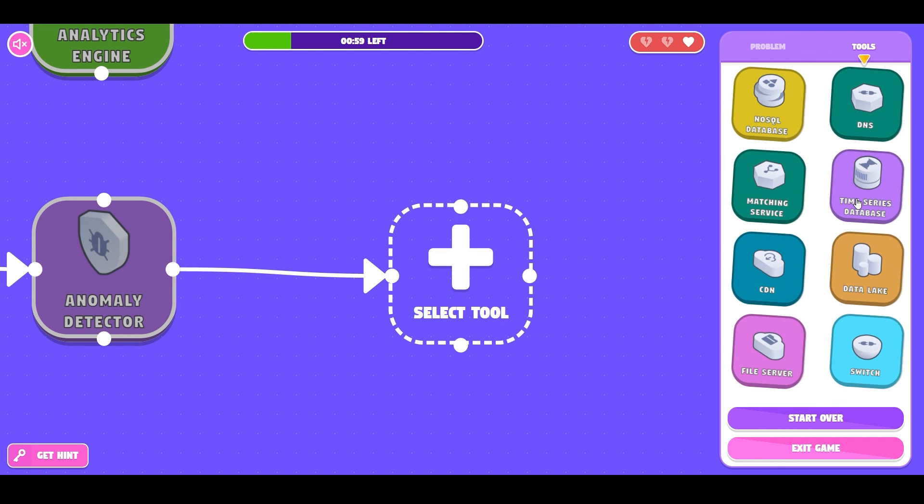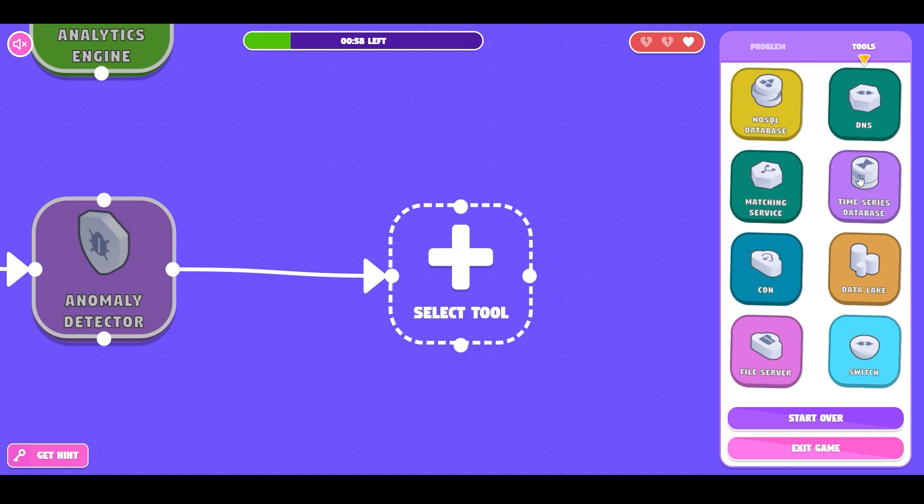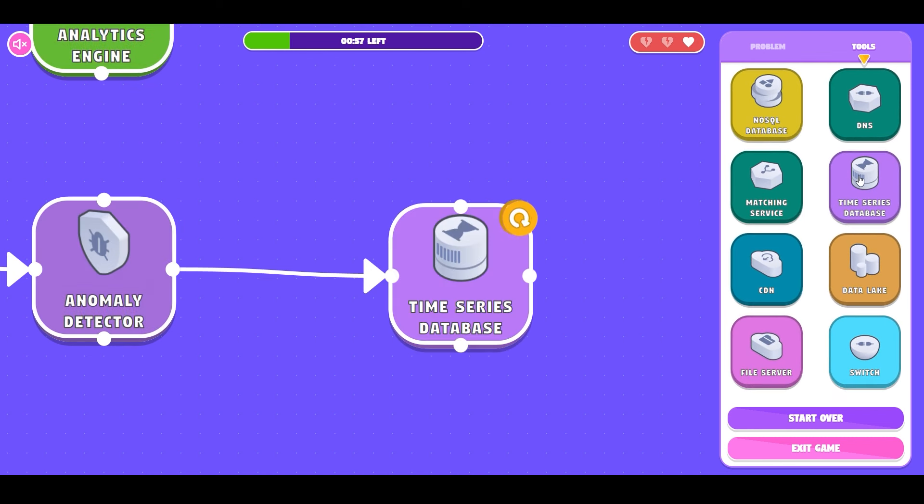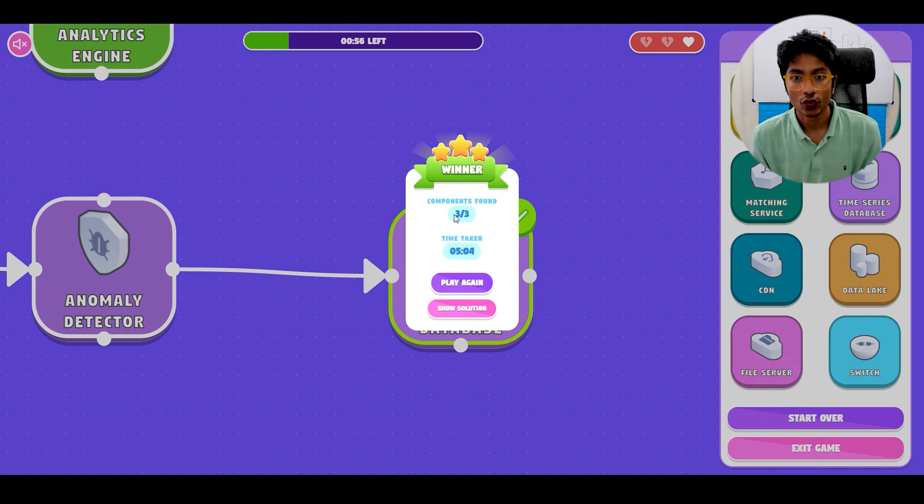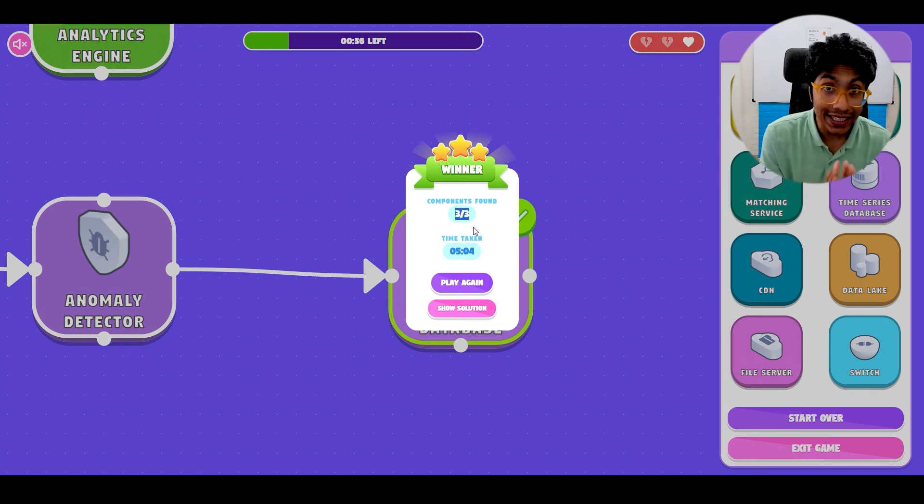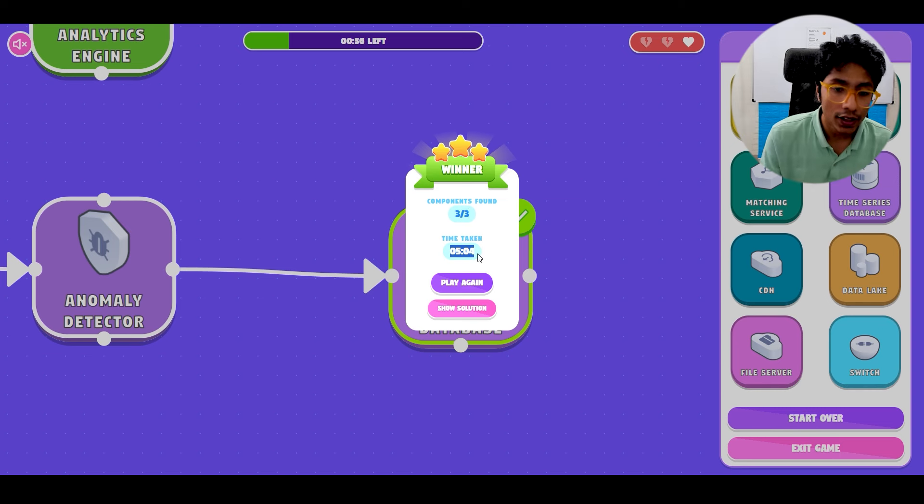So now we try a time series database for our anomaly detector use case and it's correct. So this design is complete.